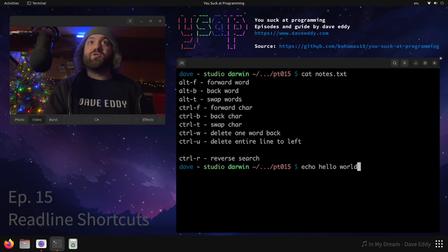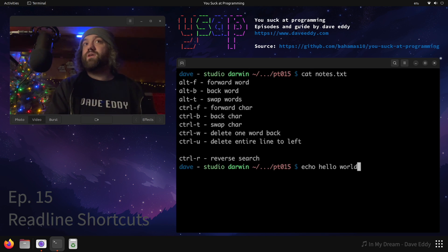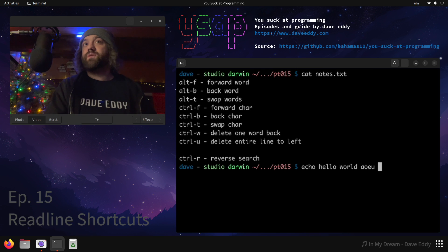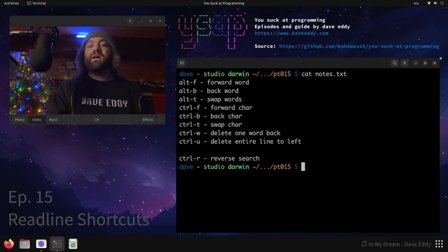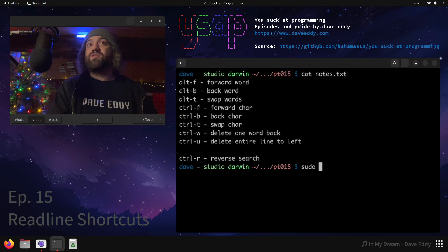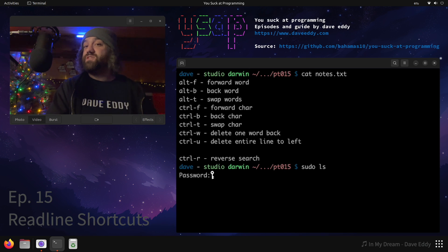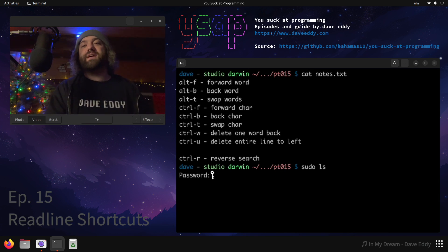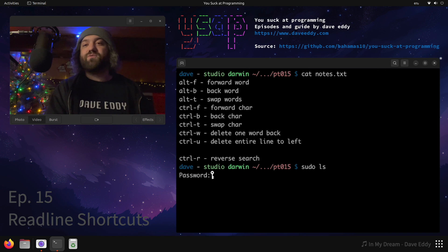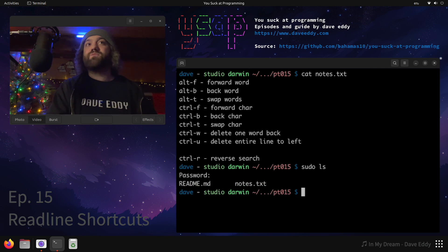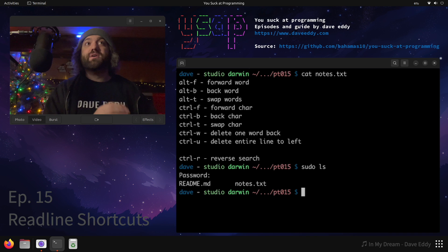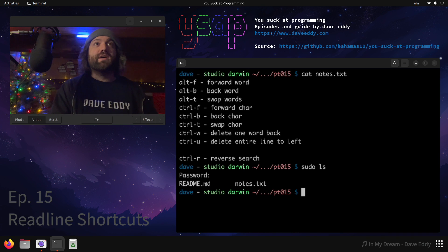There's also control w that will just delete back a word. So if I have a bunch of words, I can just control w, control w, control w. Control u deletes everything. Now that is super useful because have you ever tried to sudo a command and then it asks for your password? You start typing your password and you're like, I made a mistake. And you got to backspace or hit enter and it's wrong. Control u, retype in your password, bam, super simple, super easy to use.